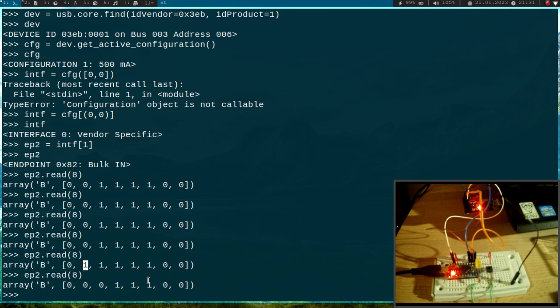So hey great, we have successfully accessed our USB type in endpoint from our host PC by using Python.